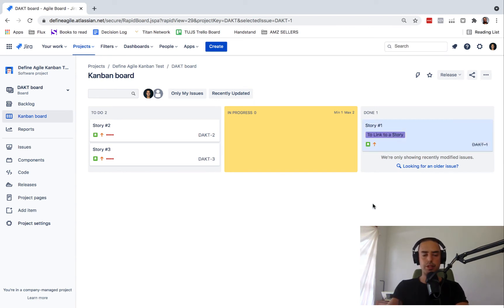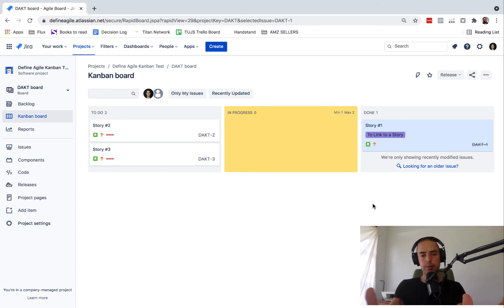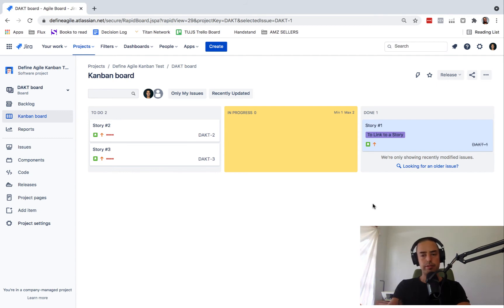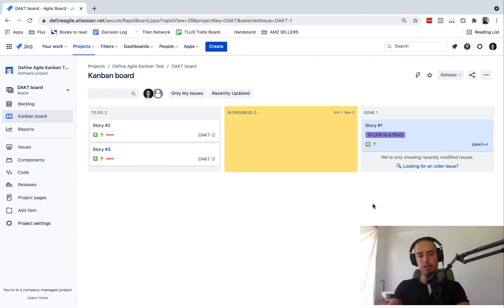So if it's a feature, you can create like 15 different stories and epic will be named with a feature, let's say login page. Then you will have login field story, password field story, authentication story, and they all can be part of the login page.